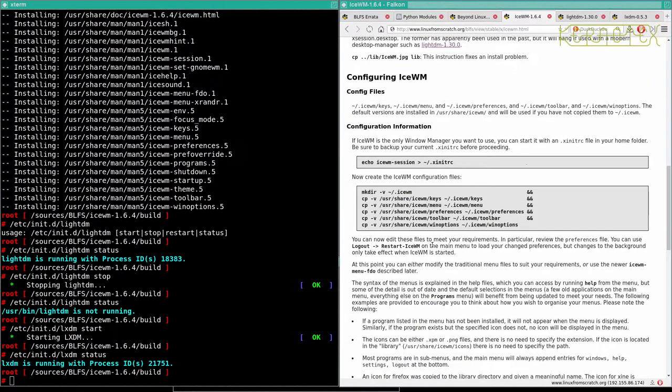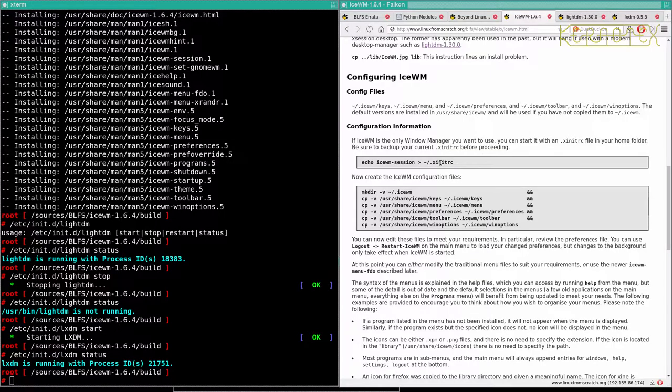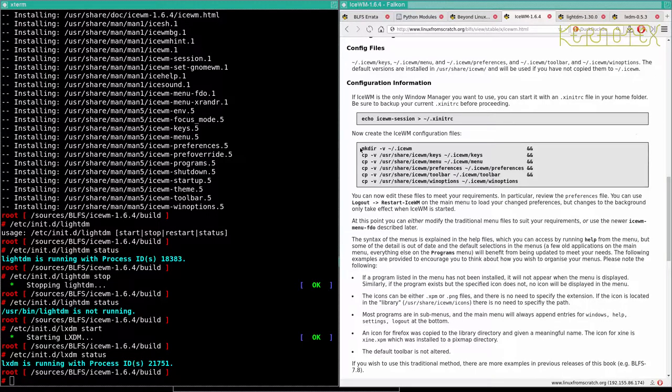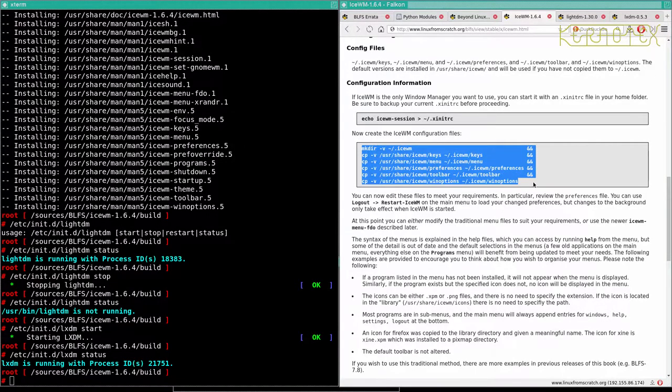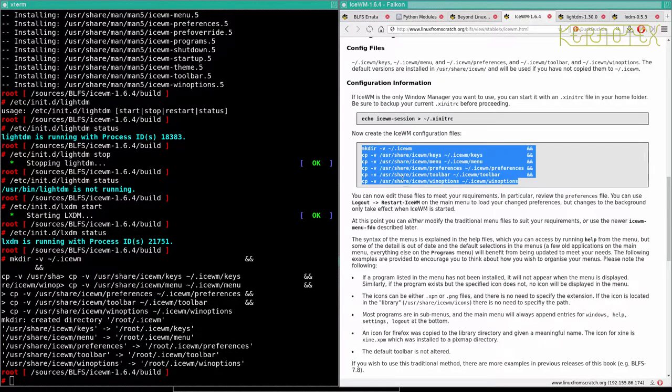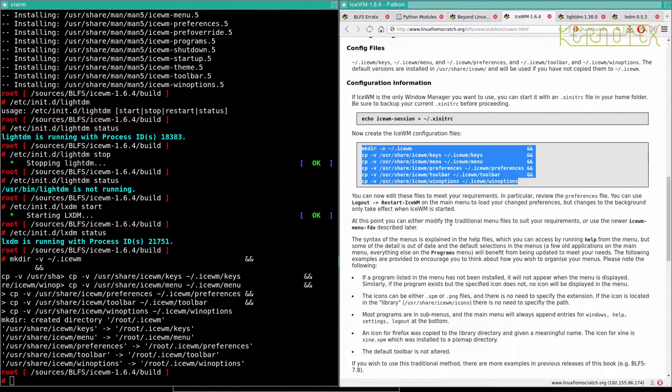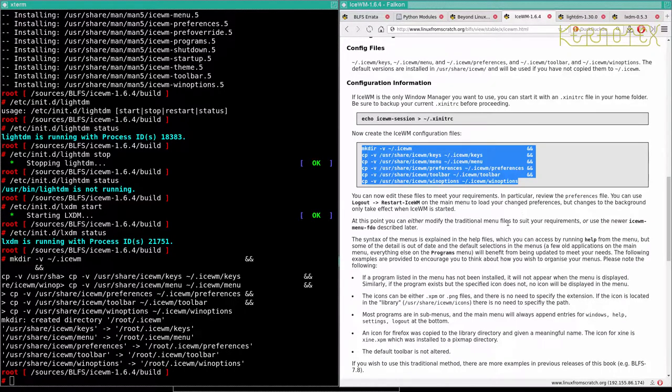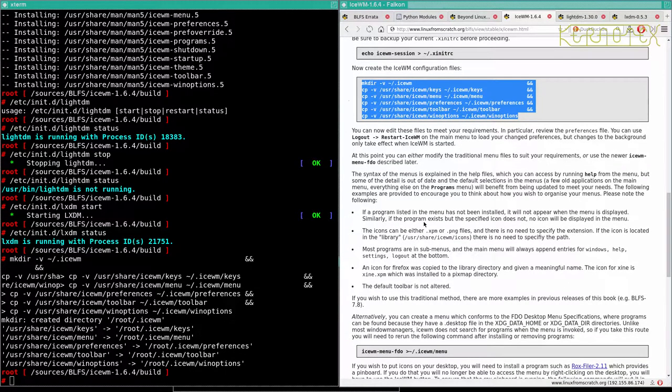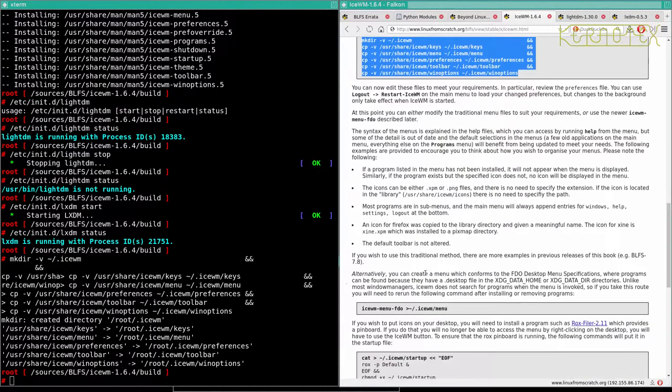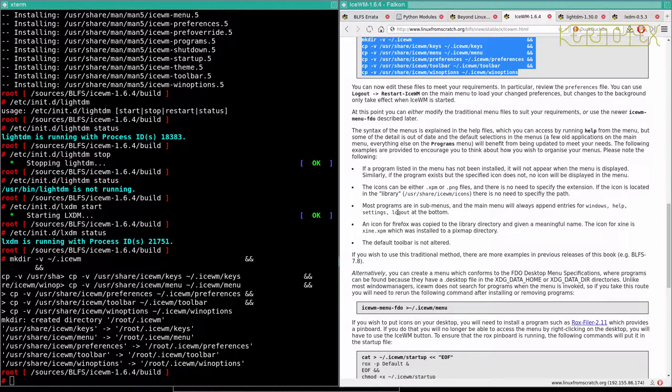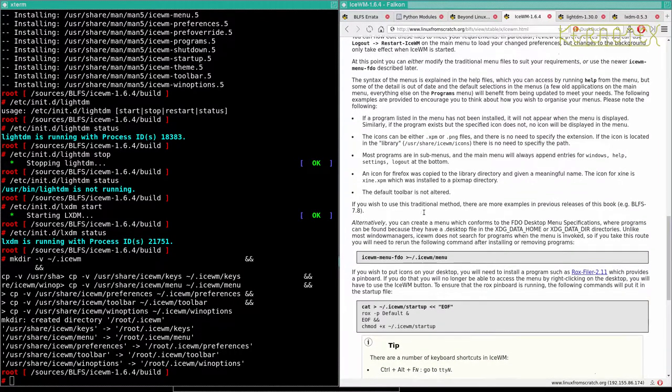Configuration again, you can send this command to the Xinit RC to run it all the time. But it should be able to be found in LXDM, so I'll create these configuration files. You can edit the menu files to suit your requirements to use the newer ISWM menu FDO described later. There's some configuration about there, I'm not going to concentrate too much on it because this is only to get it installed and demo it quickly. It's not something I'm going to be using to carry on with the build.